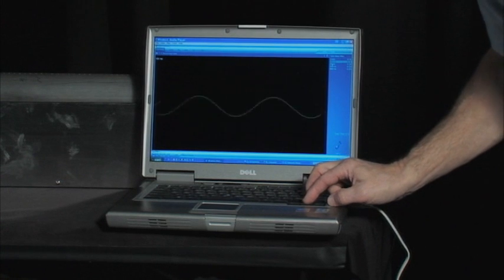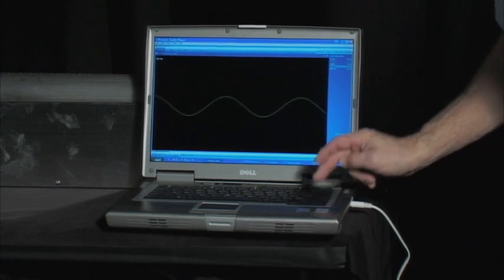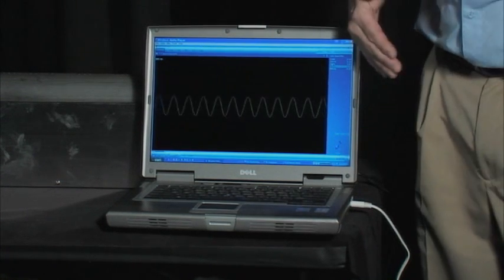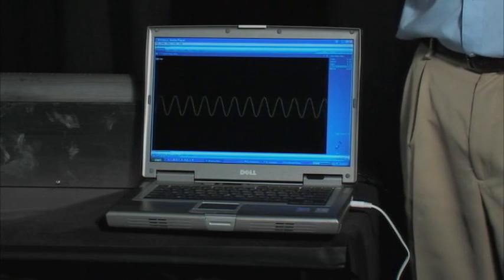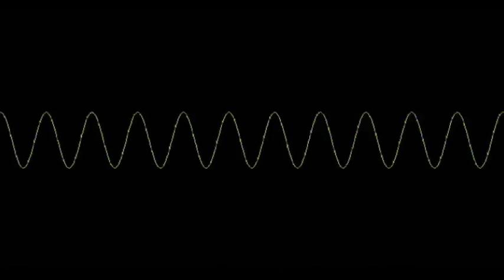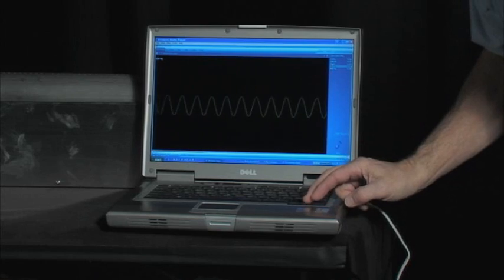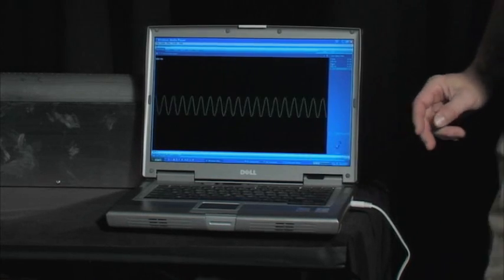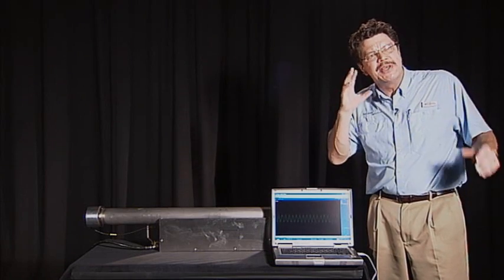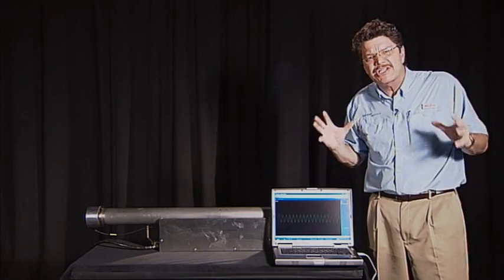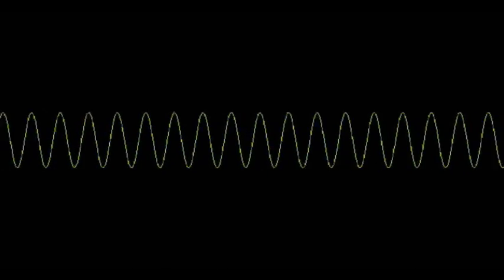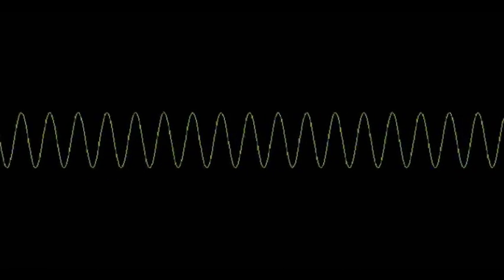And we can go to now 500 Hertz, higher frequency, closer waves. We can go to 800 and now it starts to be a frequency that actually is not very pleasant to my ears. And you can see it closer together.